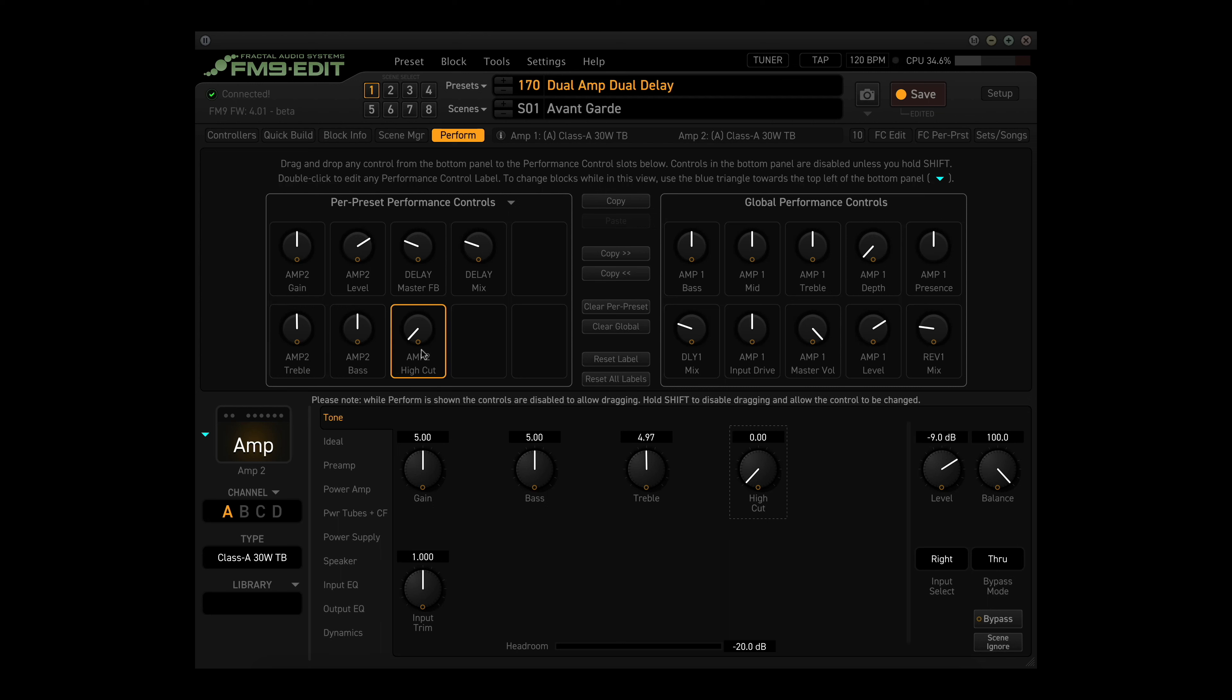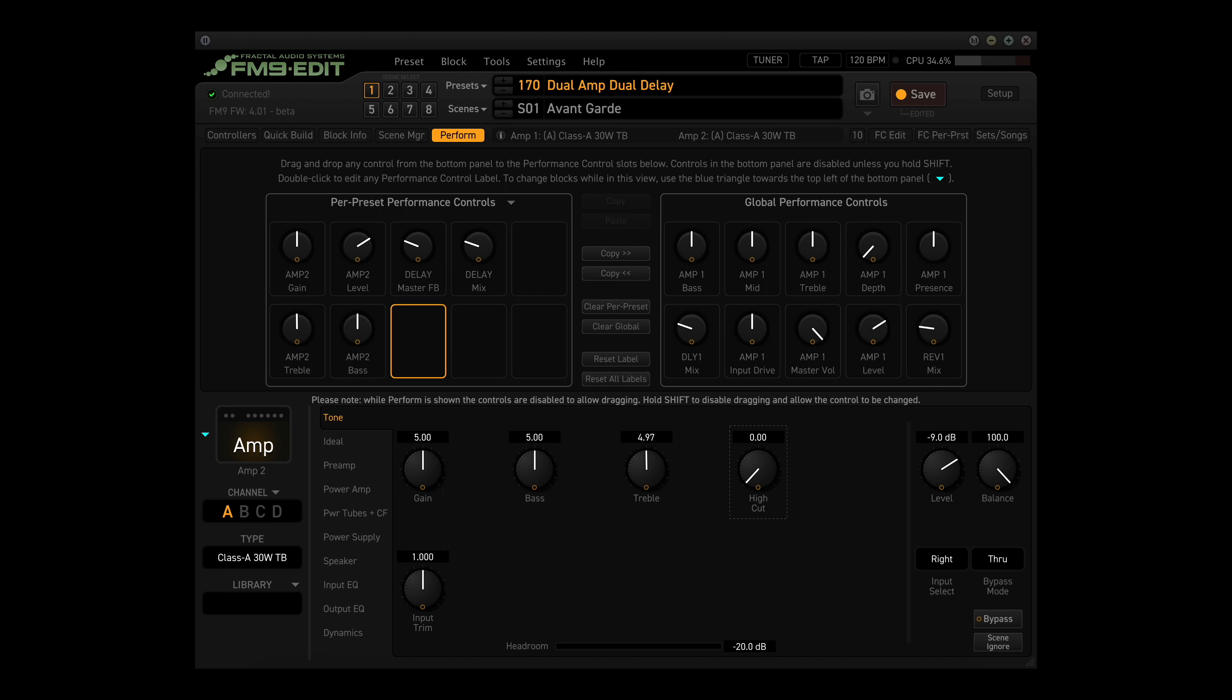To remove a control, click it and then press Delete or Backspace on your keyboard. You can change the two-line label for any control by double-clicking on the existing name. Type your desired text and then press Enter or Return on your keyboard to confirm. Test this by changing the first line of the Amp2 gain from gain with lowercase to all uppercase GAIN, which is easier to read on stage.